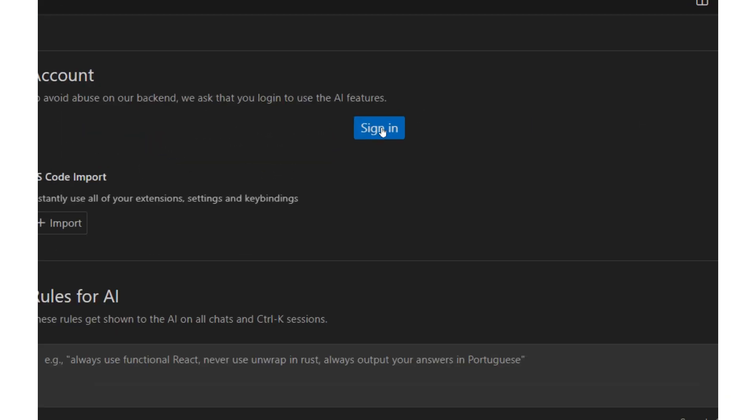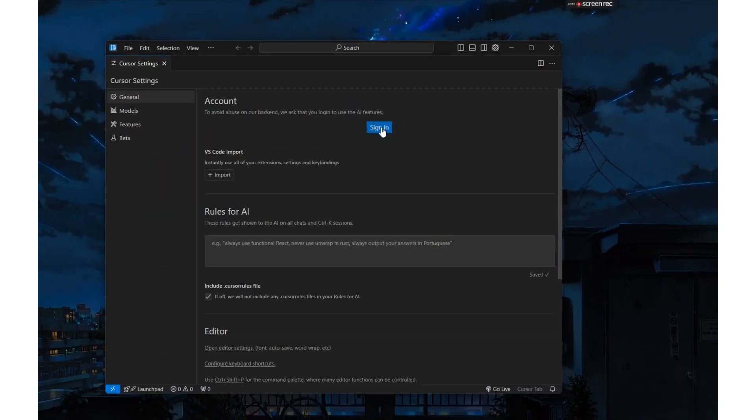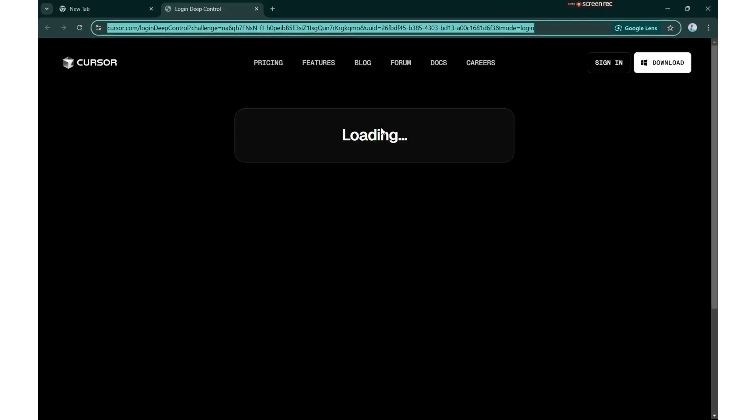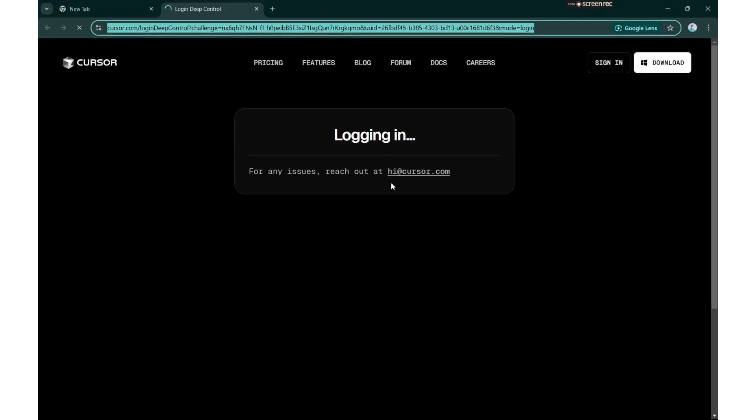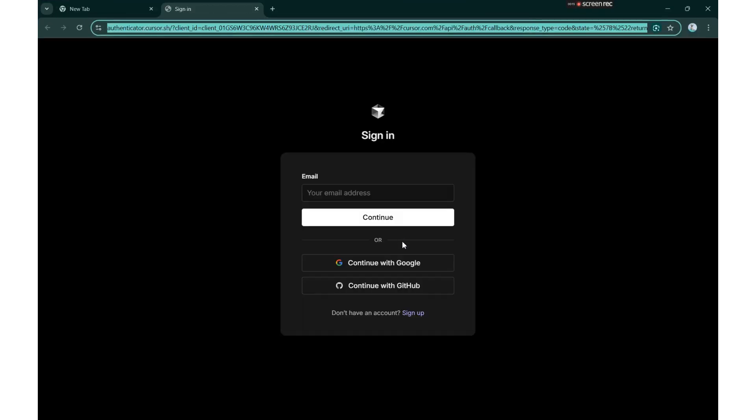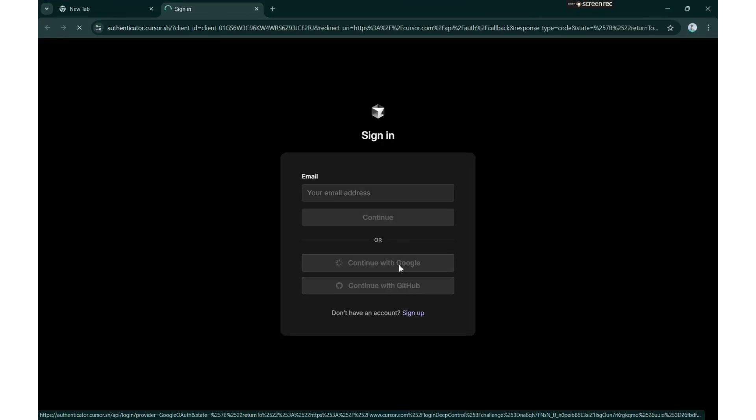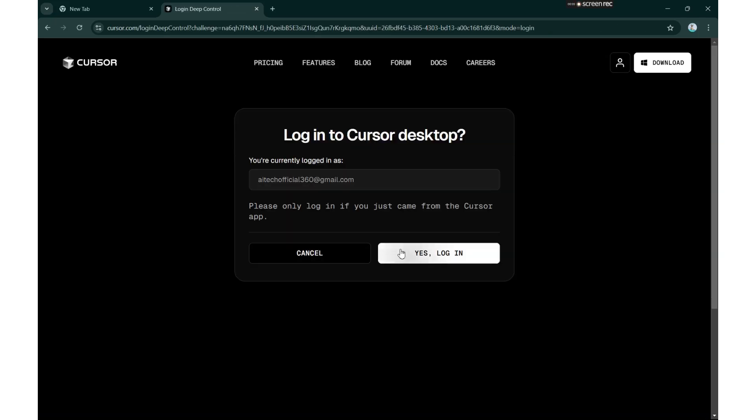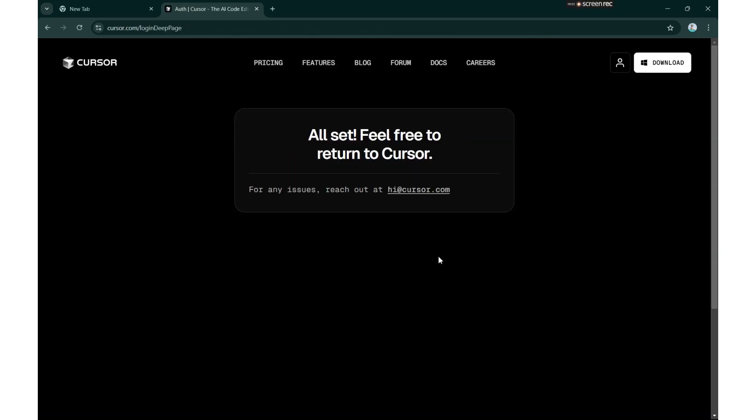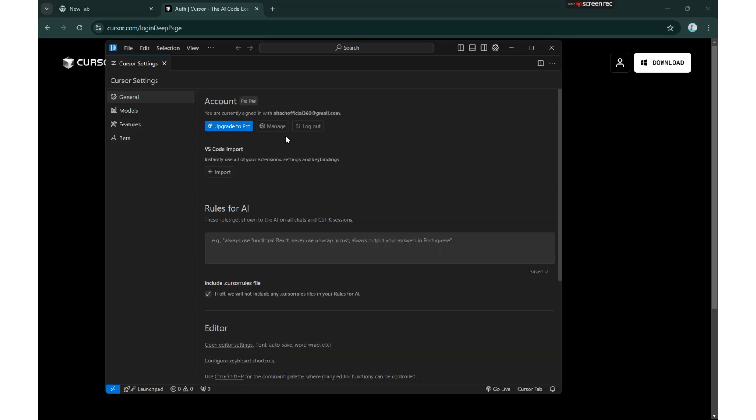If you're not already logged in, log in using your Google account. Once logged in, go to cursor manage.